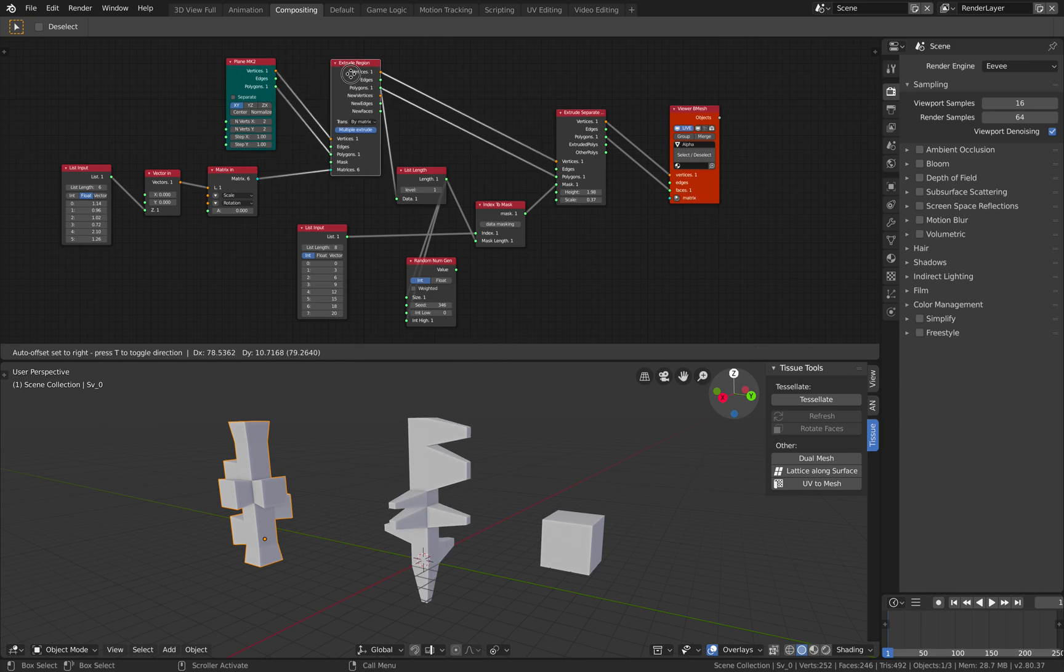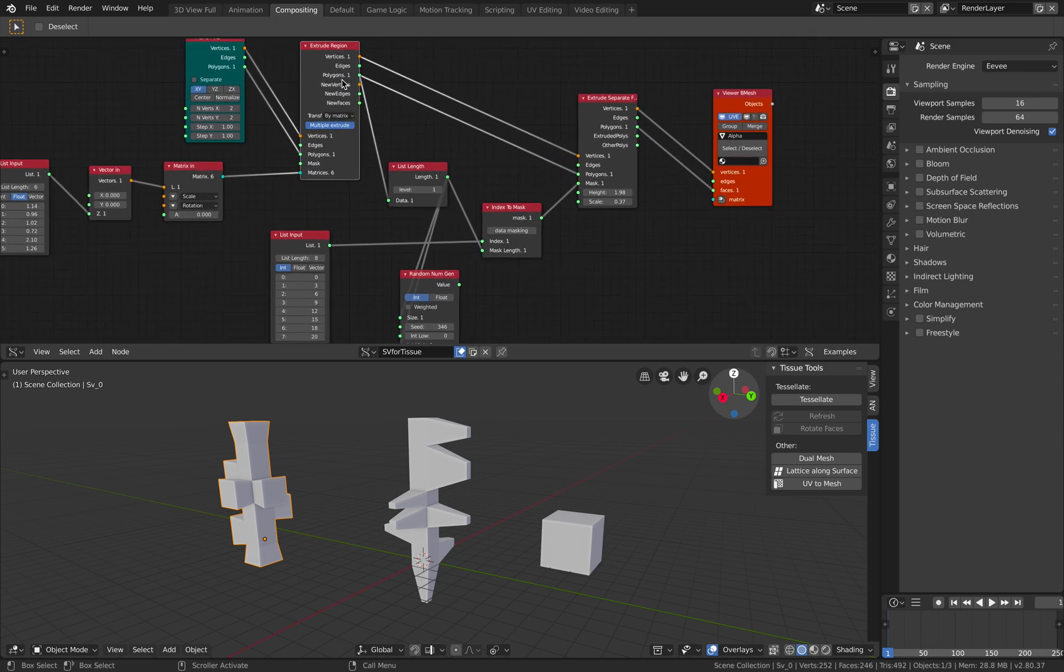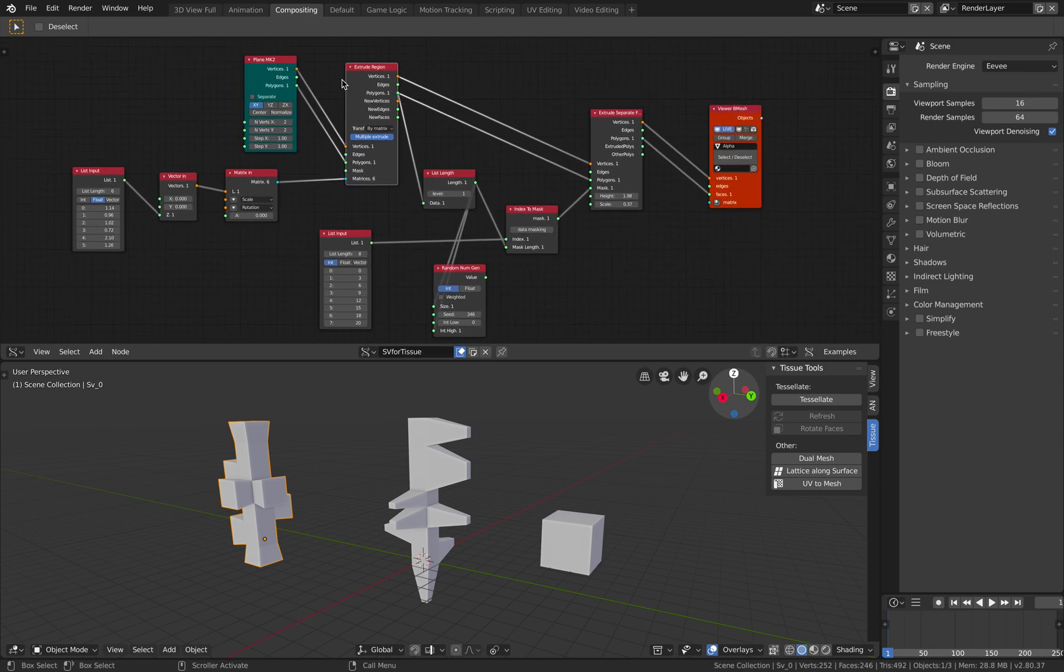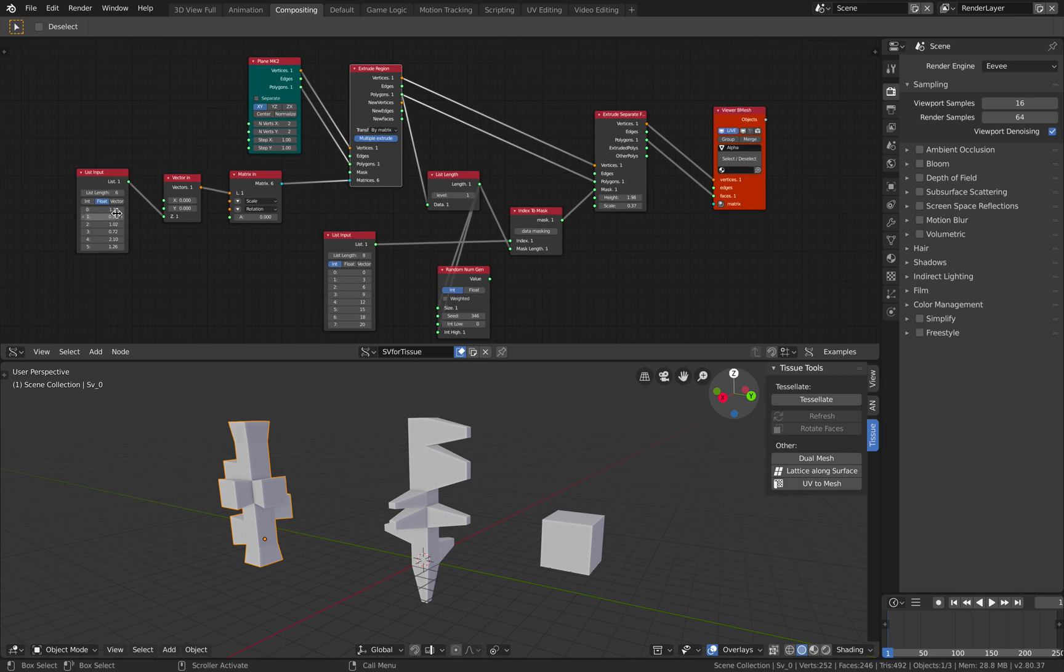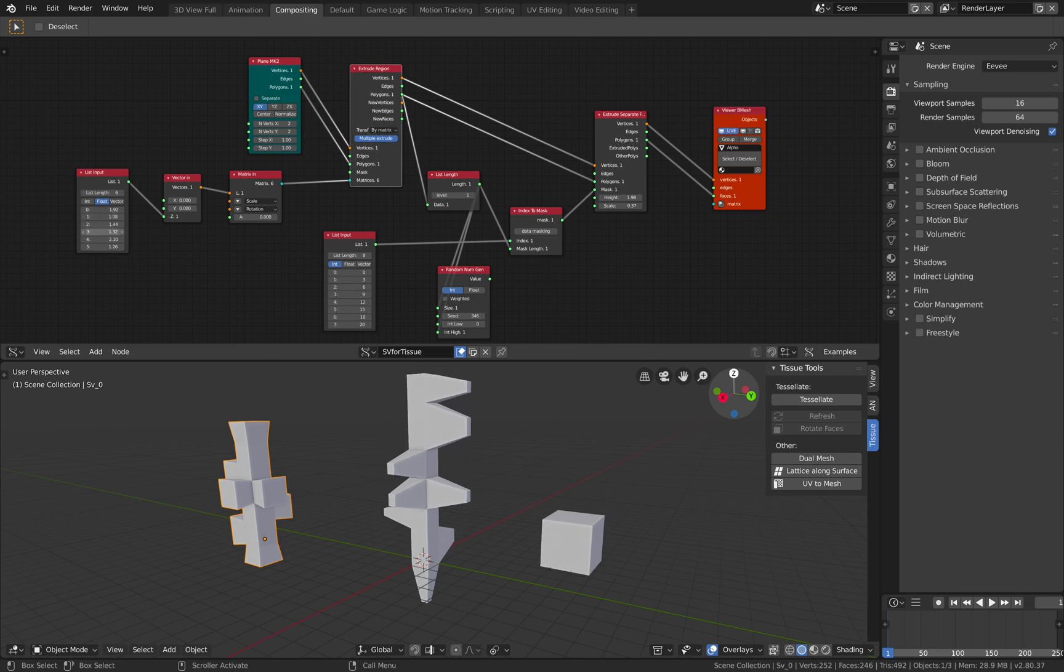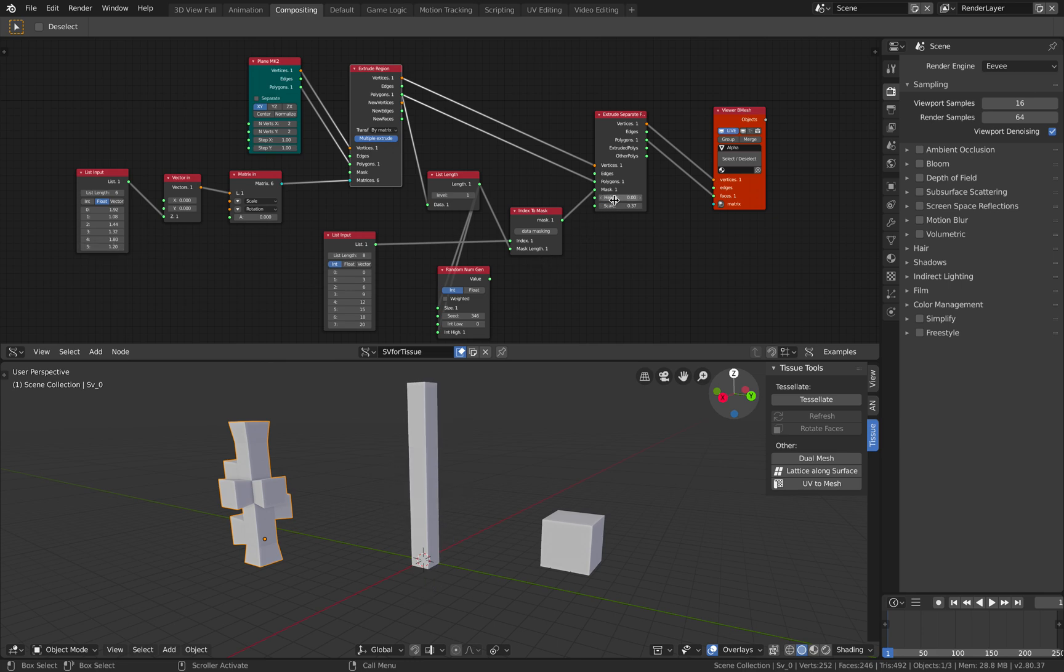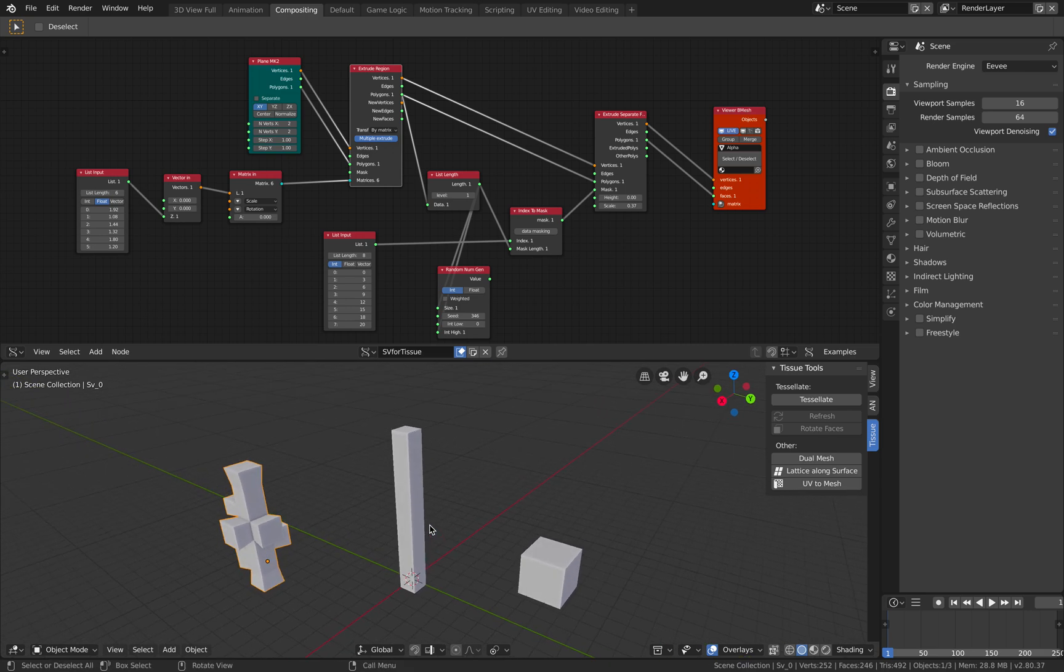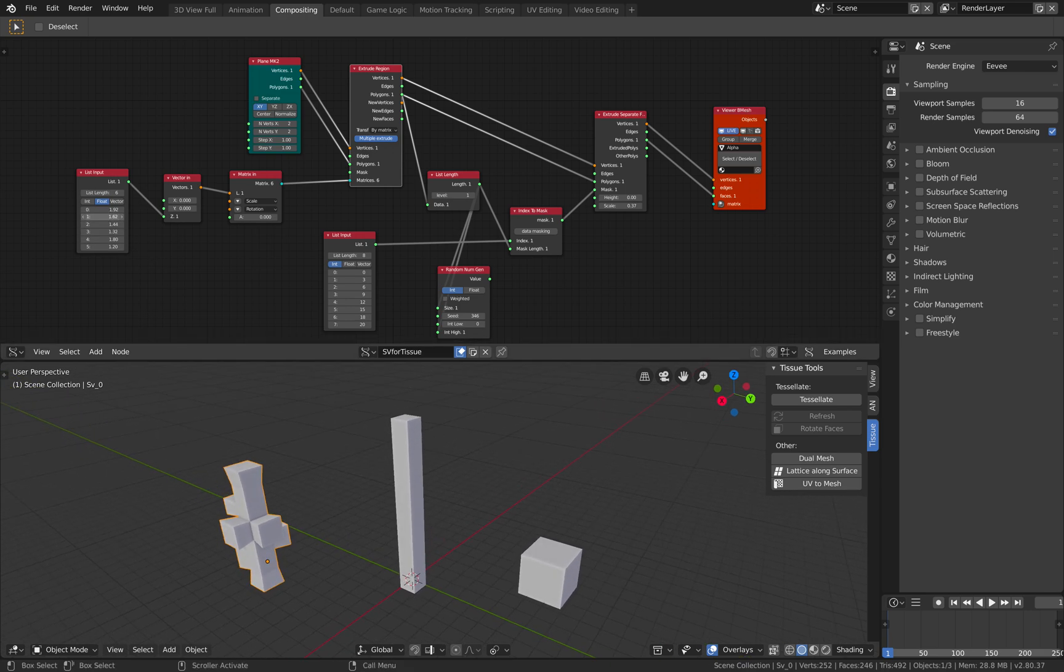The next thing I have is this Extrude region. So a plane is simply extruded and you can have control over the extrusion. And if I get rid of this extrusion, we simply have a plane being extruded multiple times. So that's first.